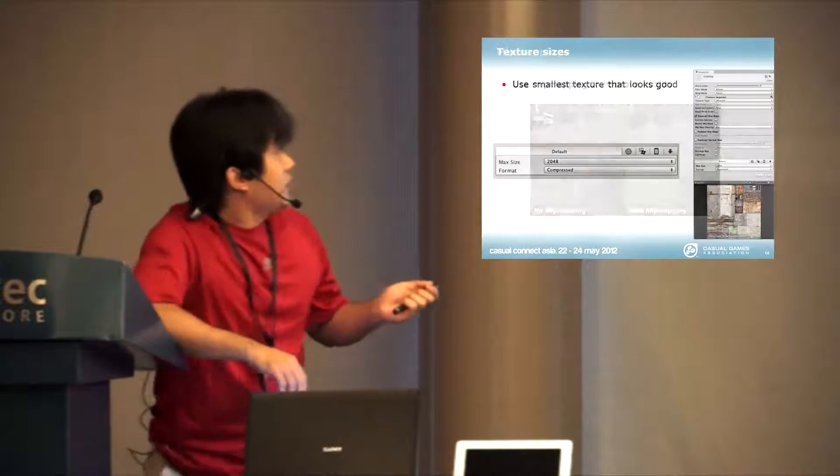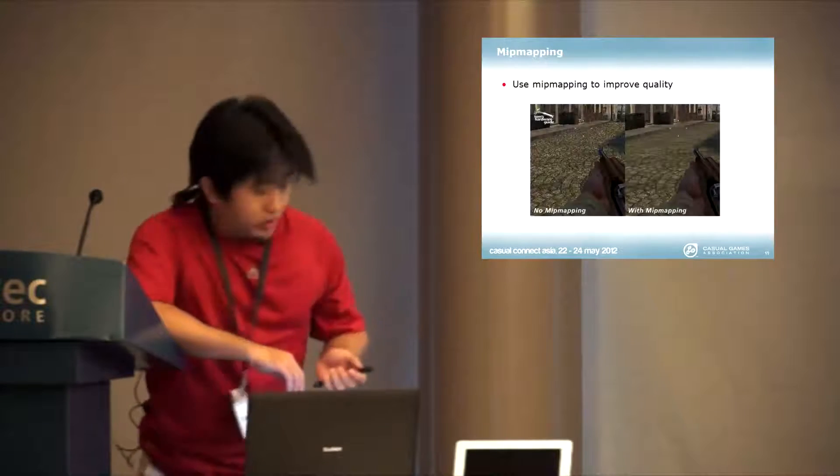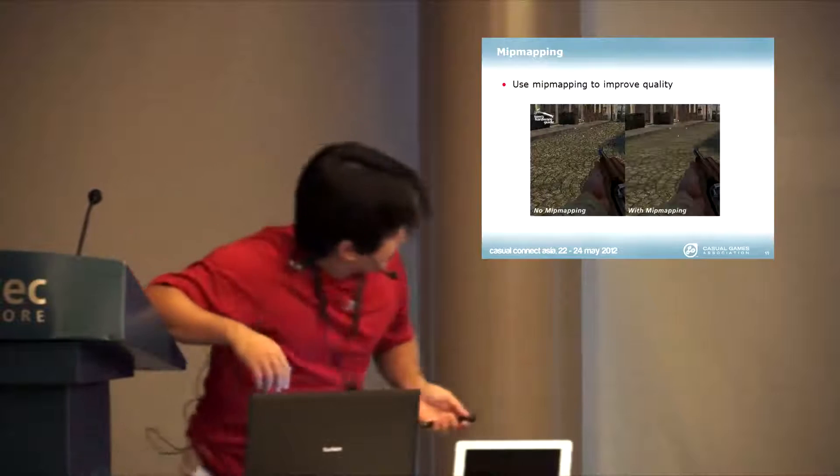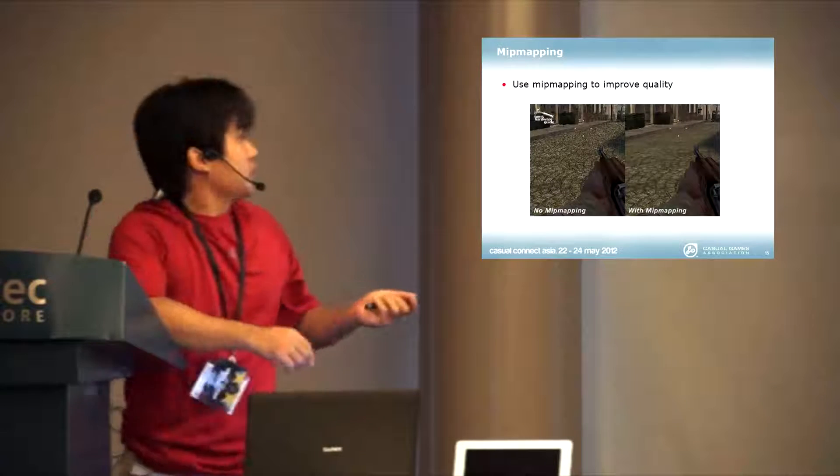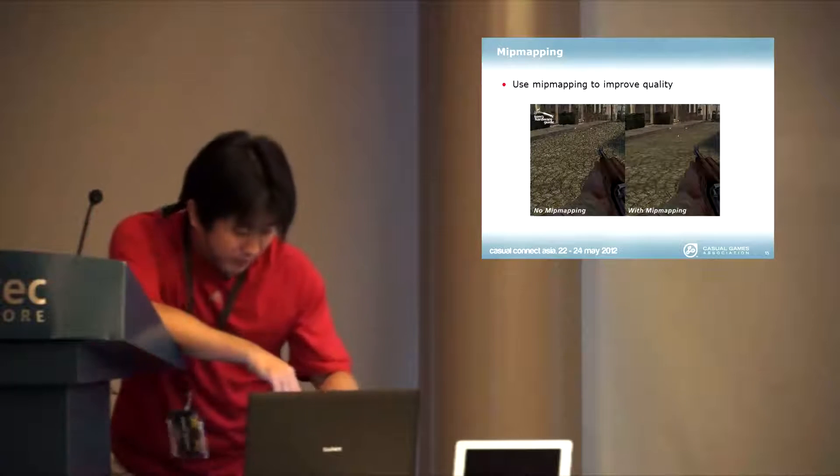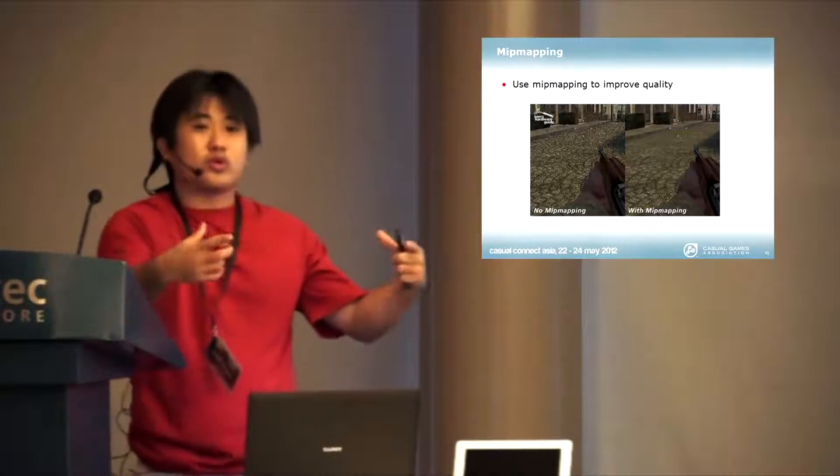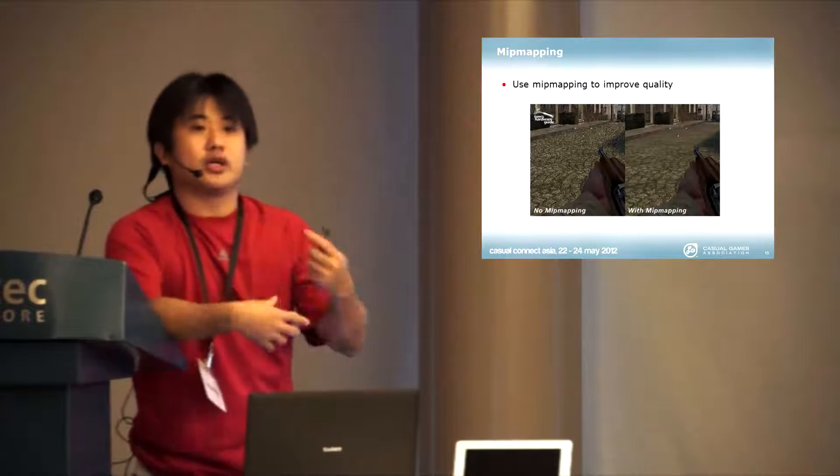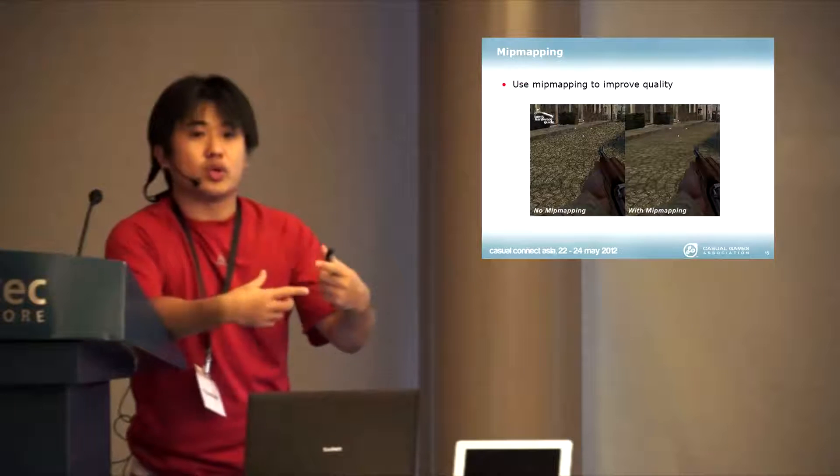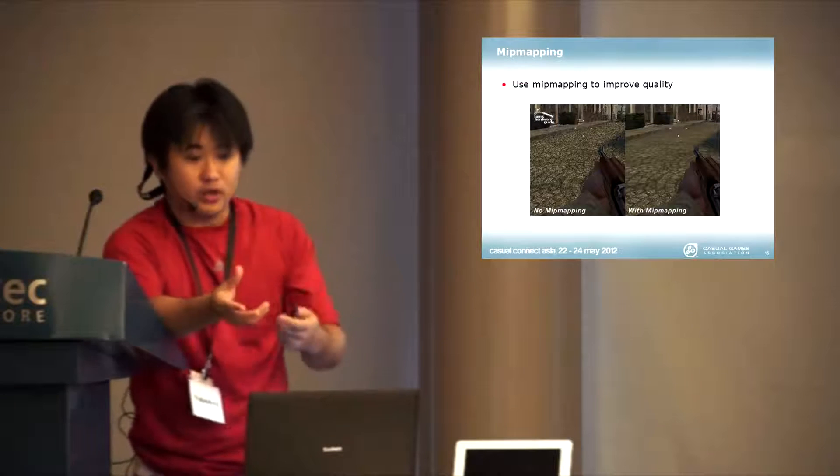The other thing is mipmapping. Mipmapping is what you want to do to create smaller textures, which the engine will swap when it's farther away.